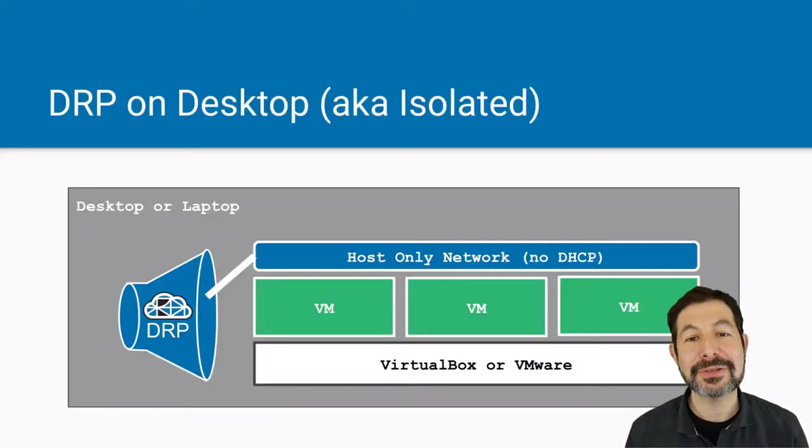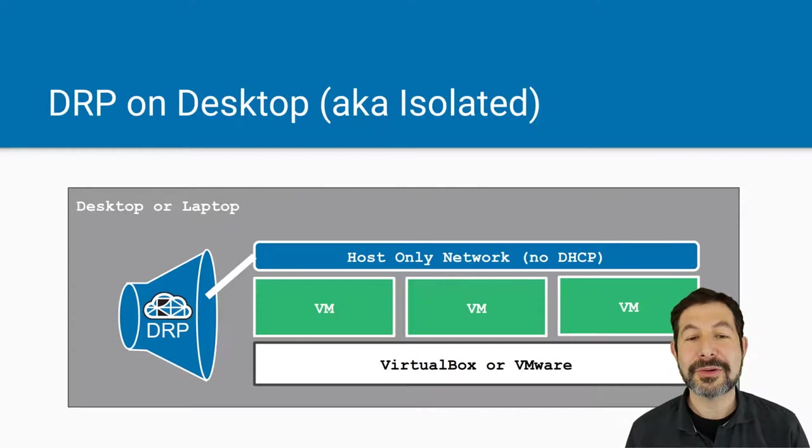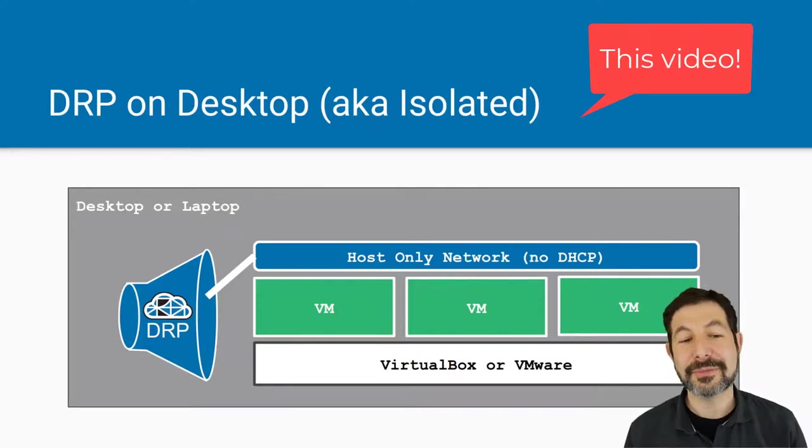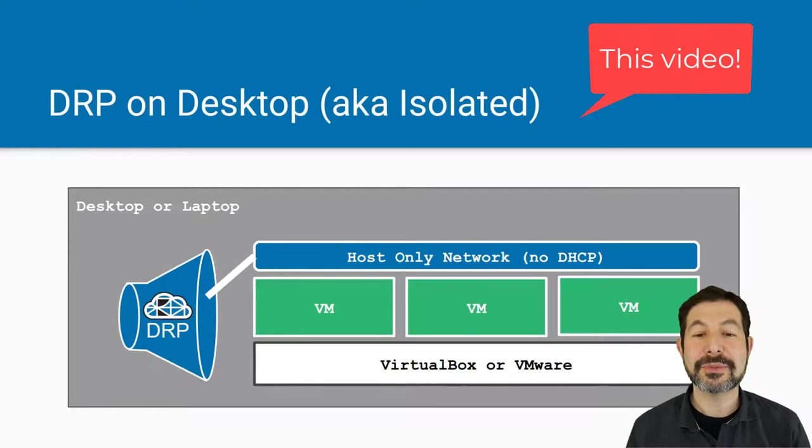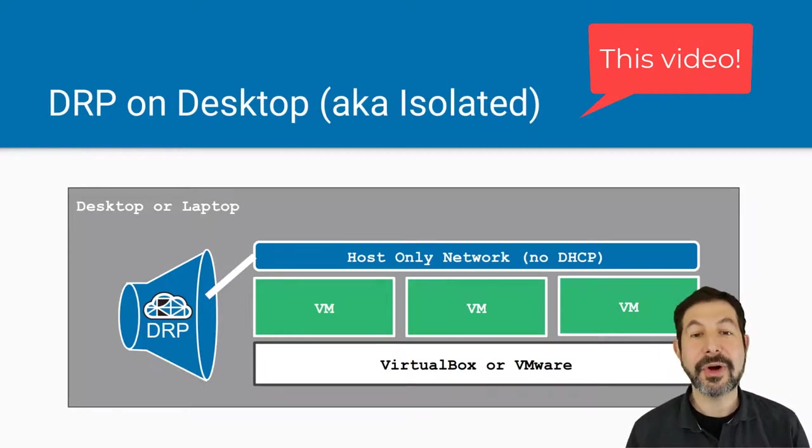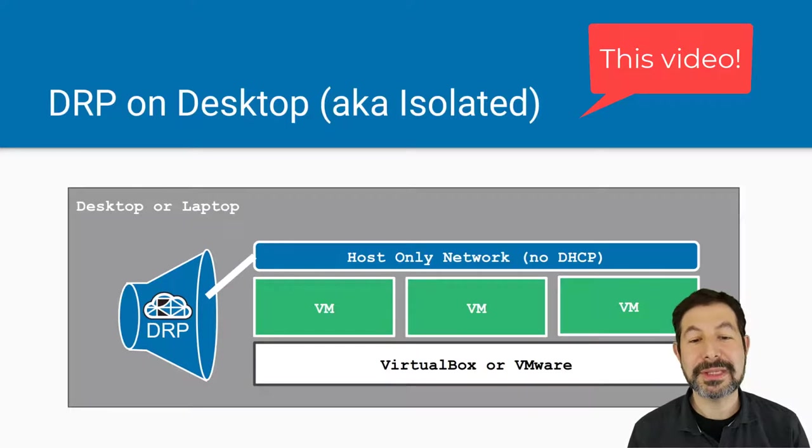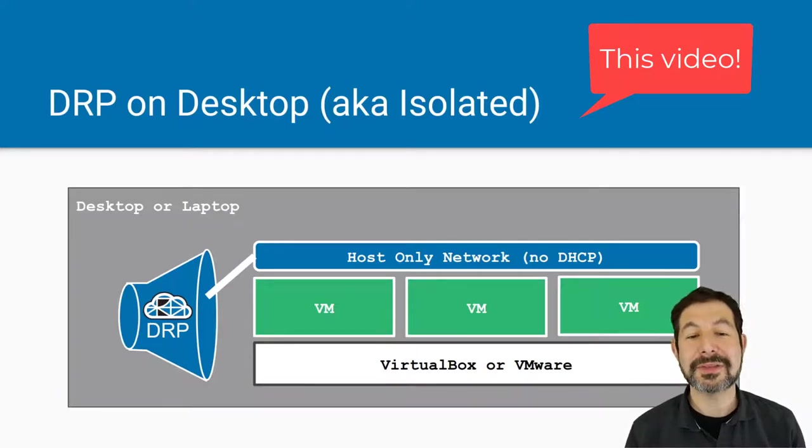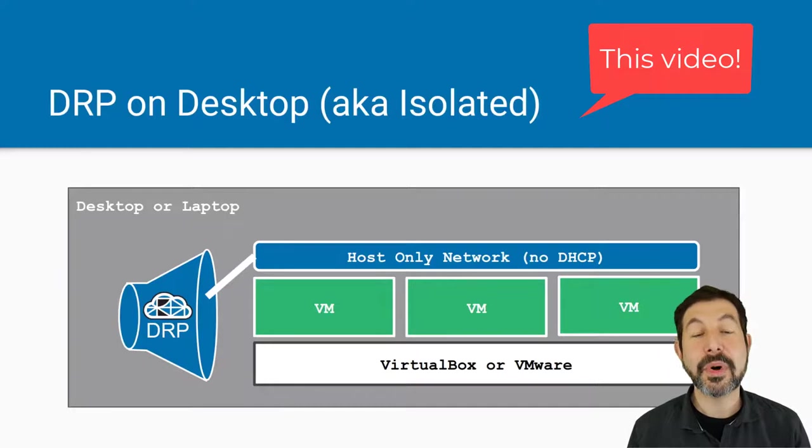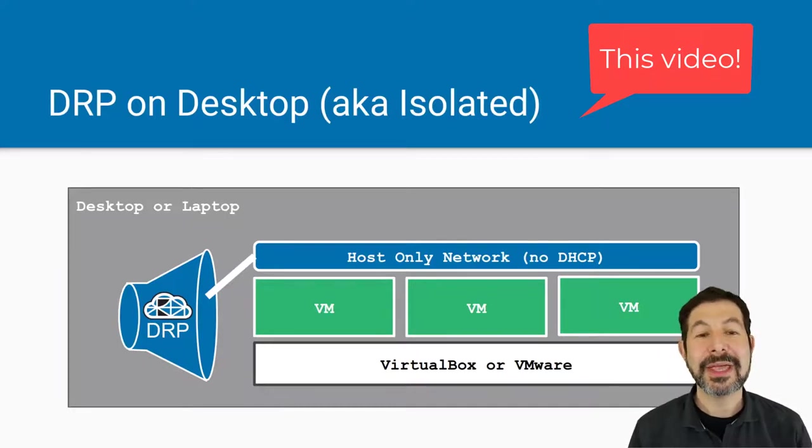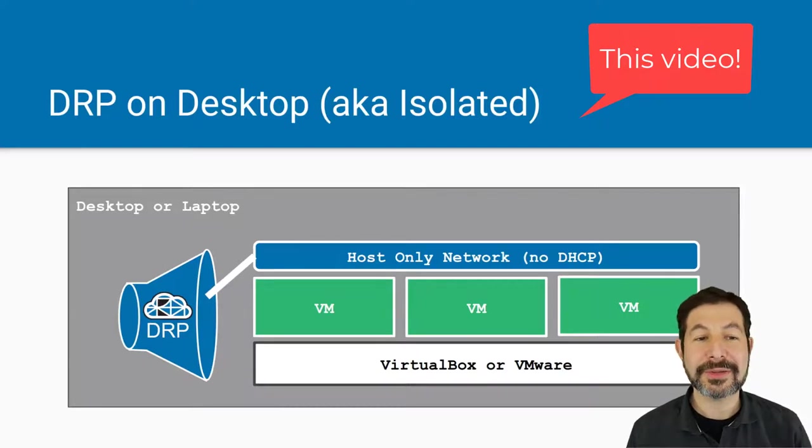So let's get to it. In Digital Rebar on your desktop, this is the environment we're going to set up. We'll install Digital Rebar and then build the virtual machines in a host-only network so we can PXE boot them. We turn off DHCP in VirtualBox or VMware system because Digital Rebar provides the DHCP system. It will only talk to that bind it to only talk to that network, so everything will work just fine.